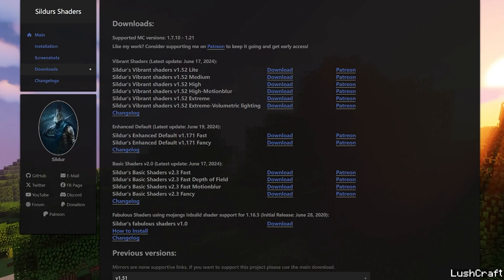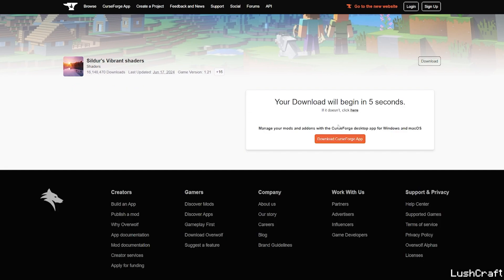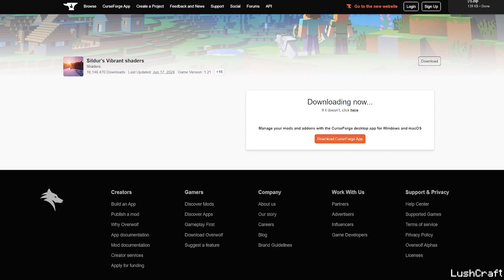So then once you want it, for me I like to use the extreme version, hit download. Then wait five seconds and it will take us to another website, CurseForge. And in here you can just hit download again, five seconds. And the Sildur's Vibrant will be downloaded.